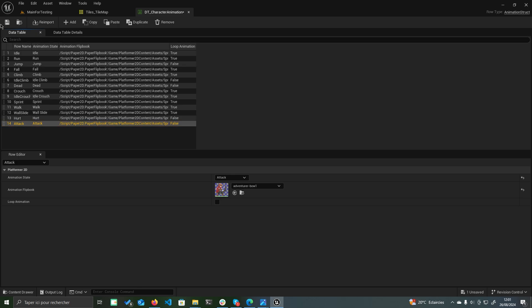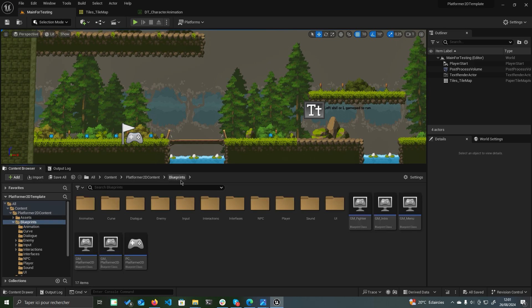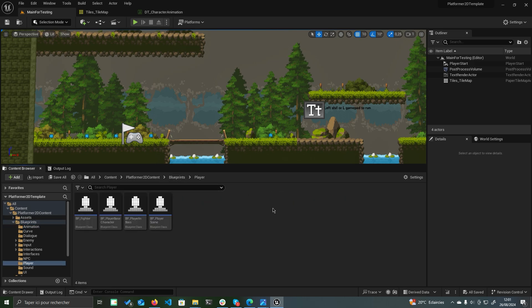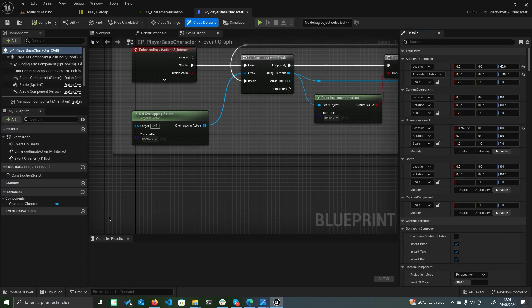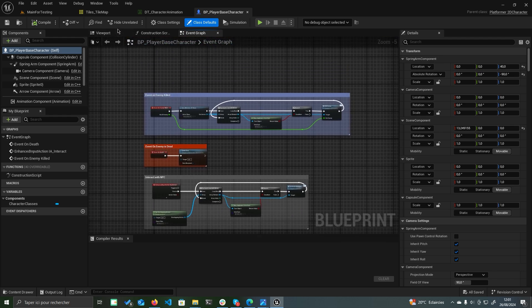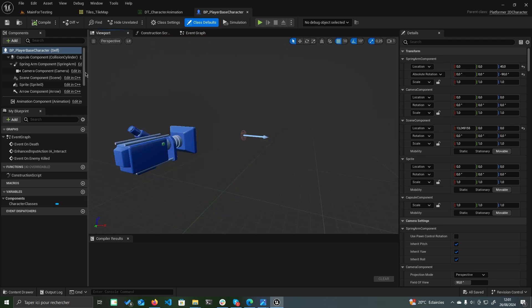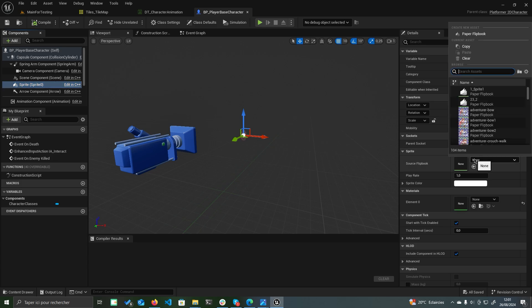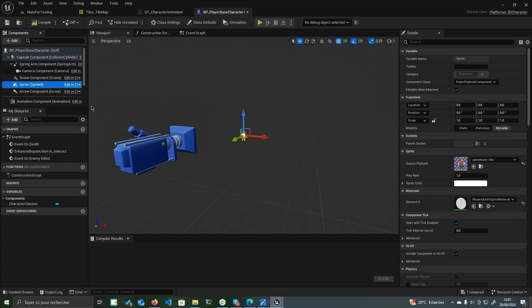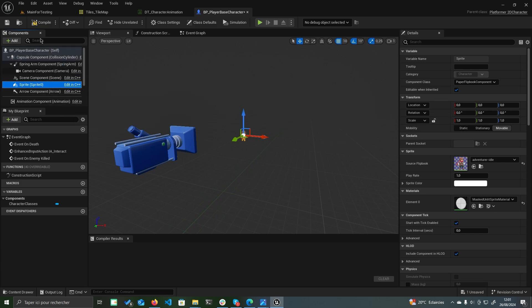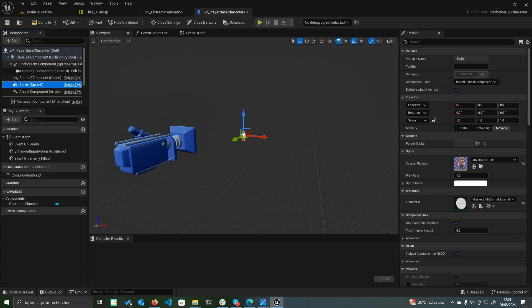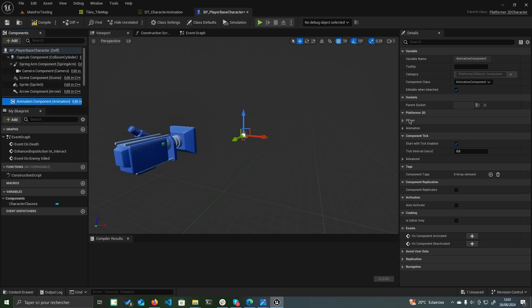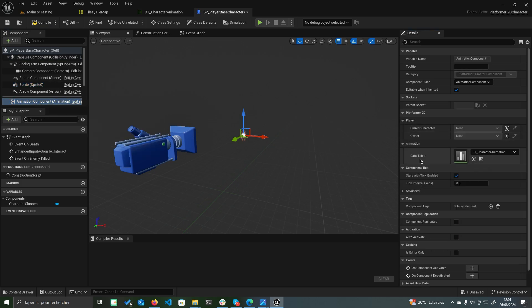Once that's done, open the BP_player base character located in the player subfolder within the Blueprints directory. In the viewport, select the sprite component in the components panel. In the details panel, set the source flipbook to your idle state animation. Adjust the size of the capsule component to match the dimensions of your sprite. Next, click on the animation component. In the details panel under animation, set the data table to dt_character animation.